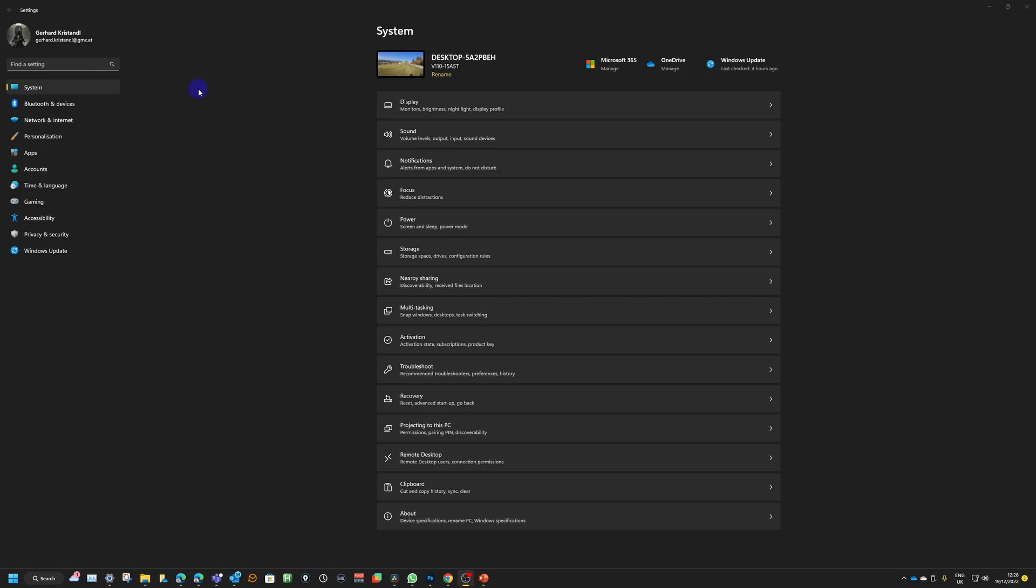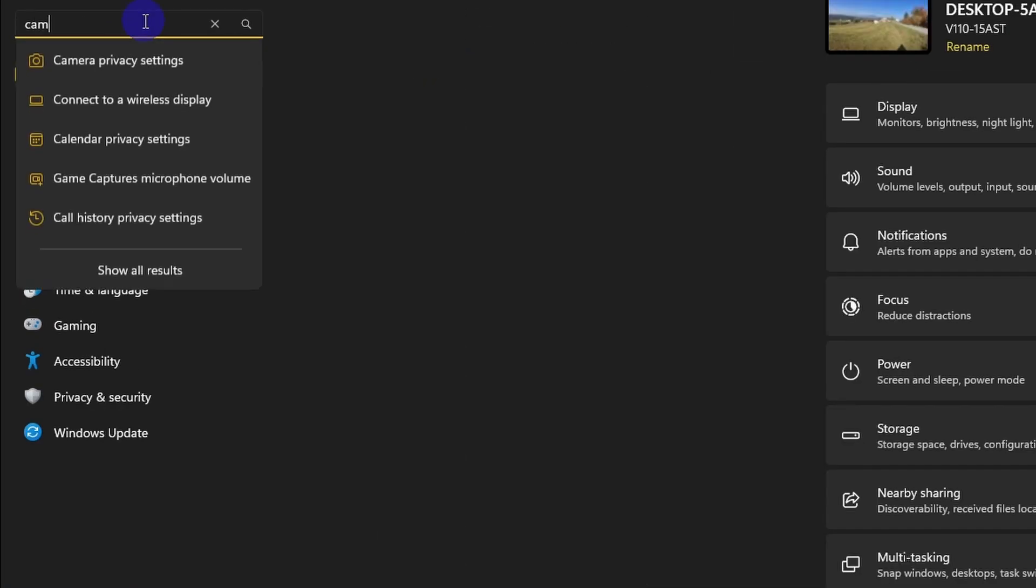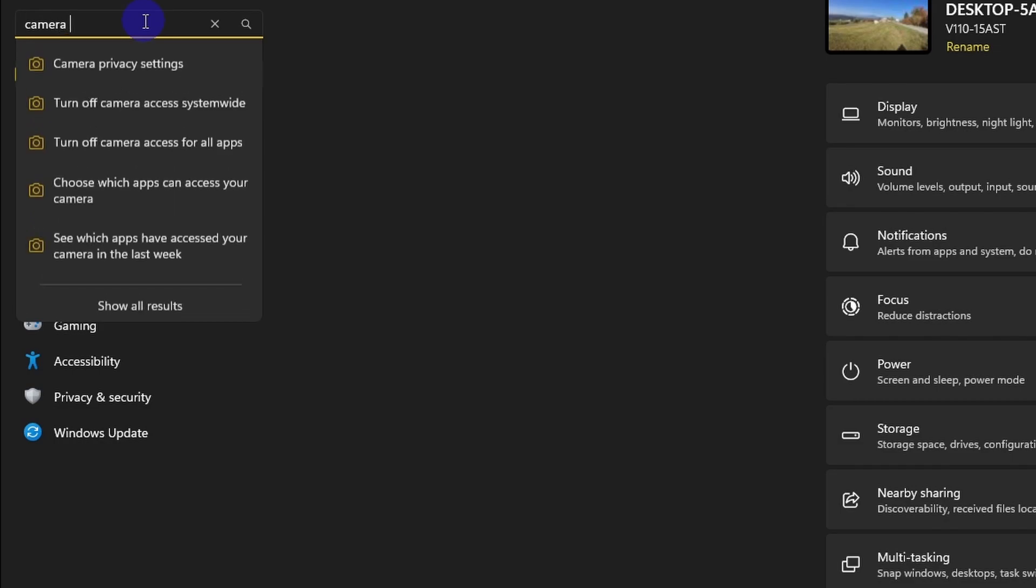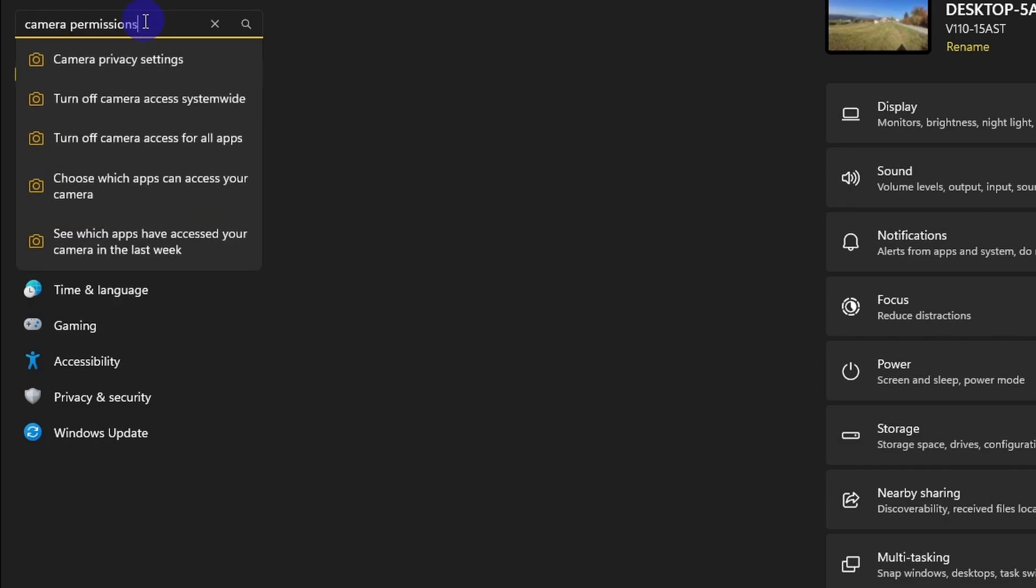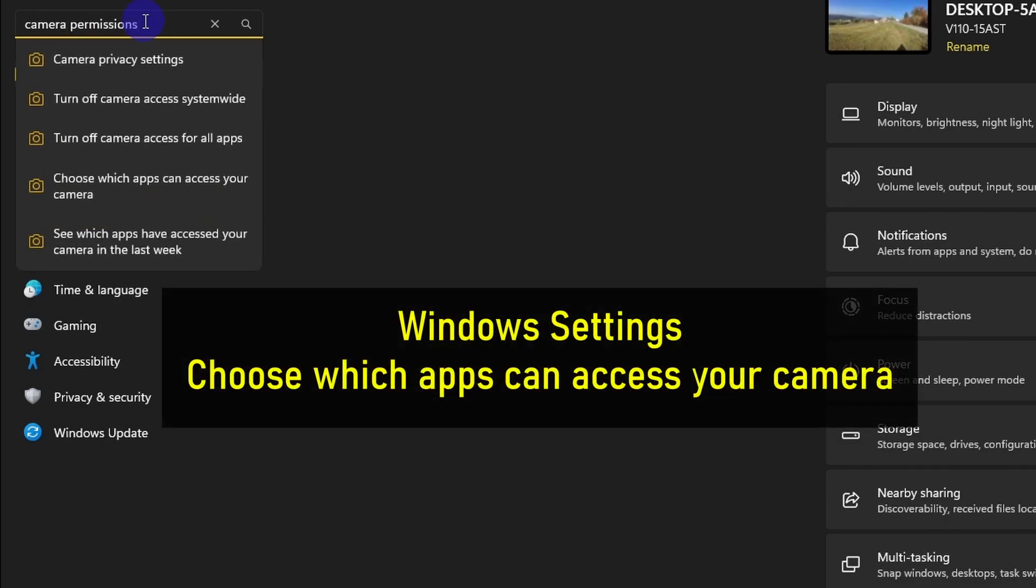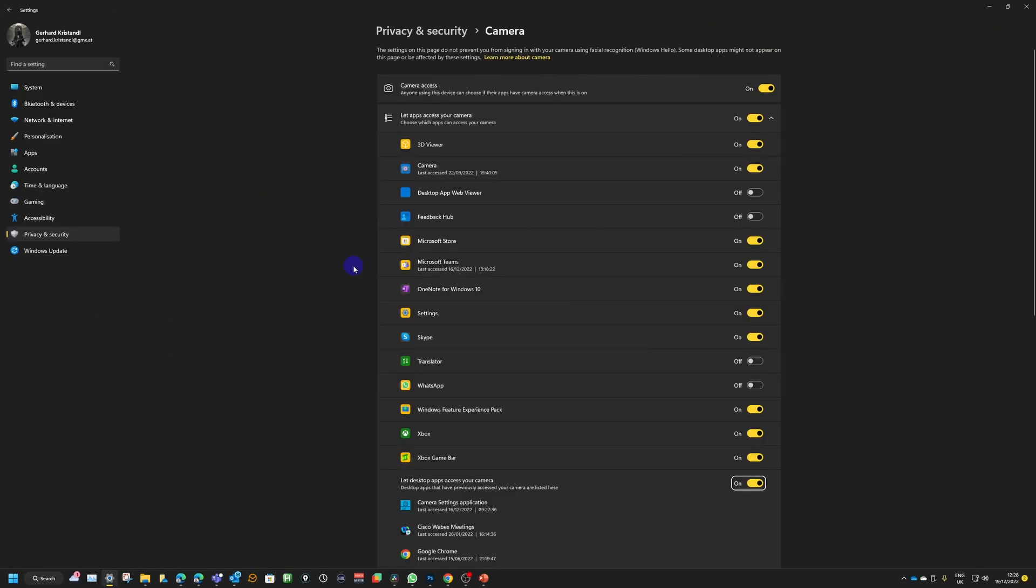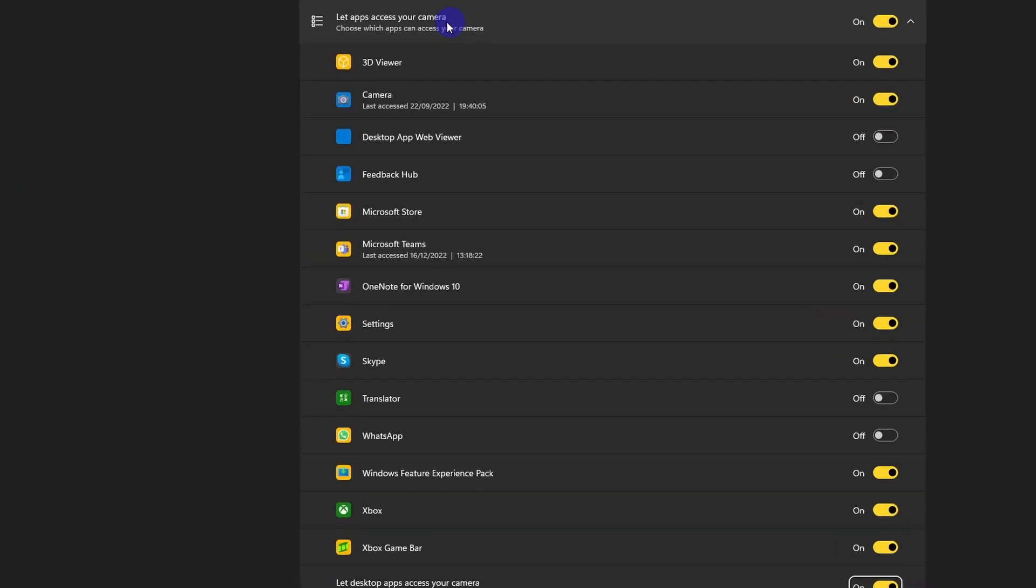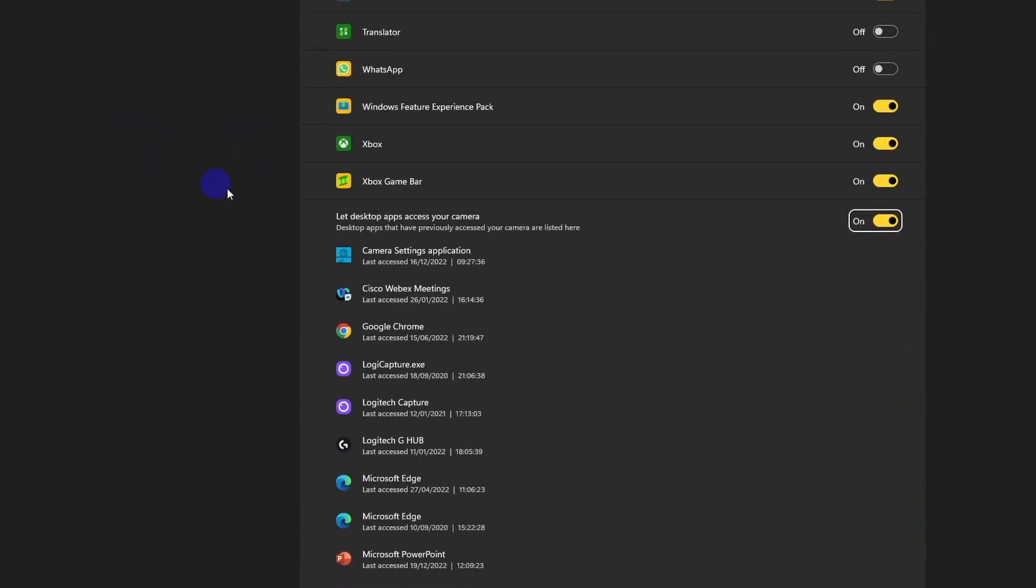To find those settings, I'm just going to go ahead and write 'camera permissions,' and Windows is quite clever that way and shows me where I can do these things. I can set those permissions, and the one that we're after is 'Choose which apps can access your camera.'